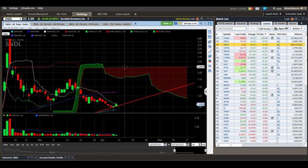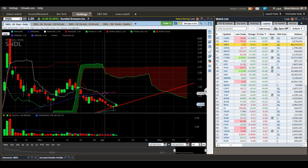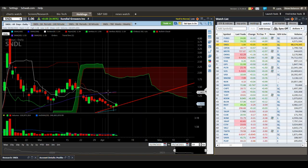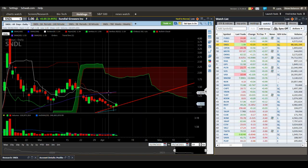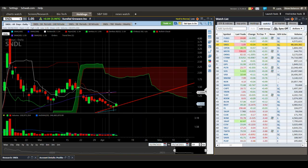We can see our resistance from the Kijun line right here at about $1.33 to $1.35.